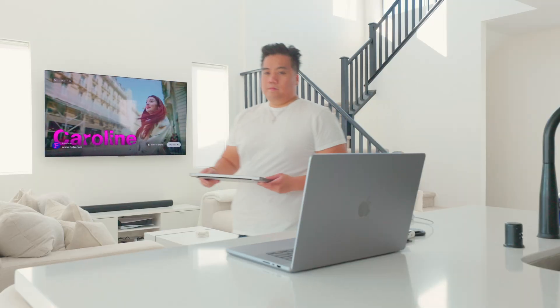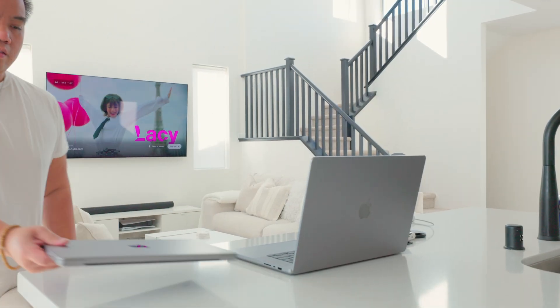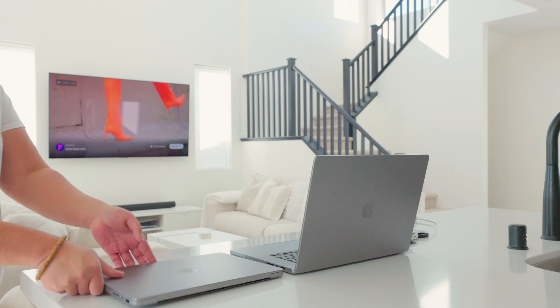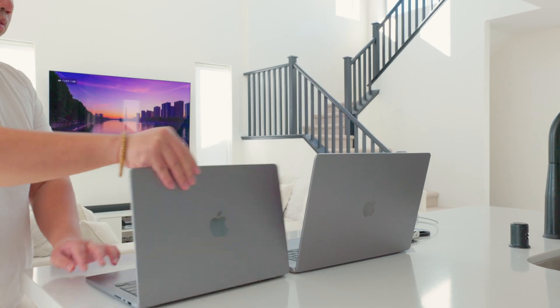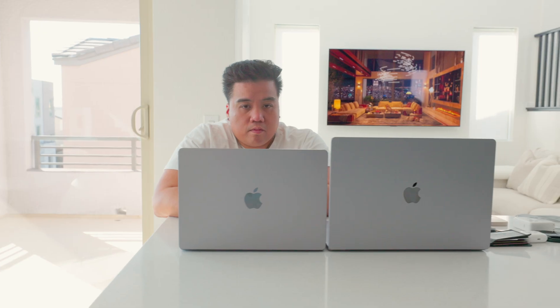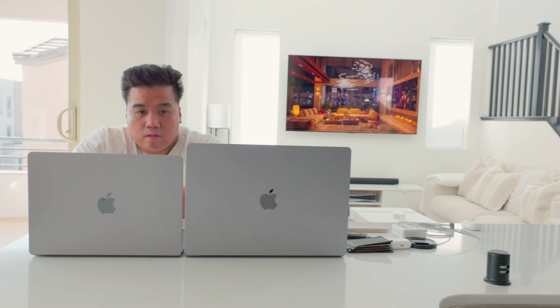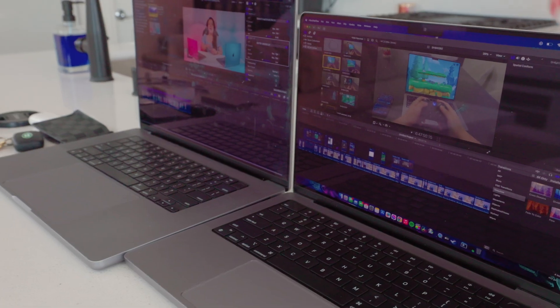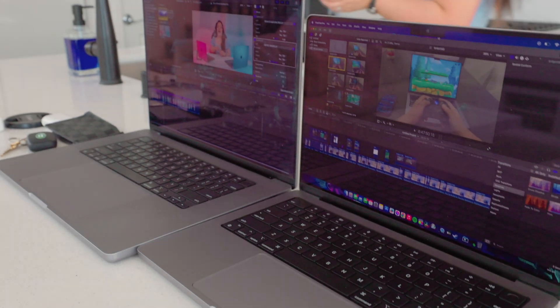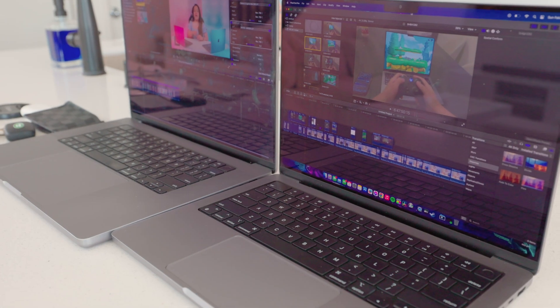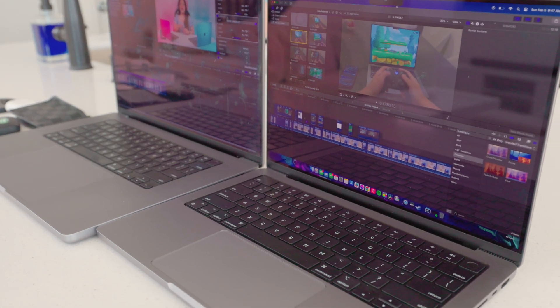If you already have an M1 Pro and M1 Max, I don't recommend upgrading to this because it's just like a steady bump. It's not a generational leap like going from Intel to Apple Silicon. It's just a little bit faster. Like Apple even said it themselves that it's only about 20% faster.